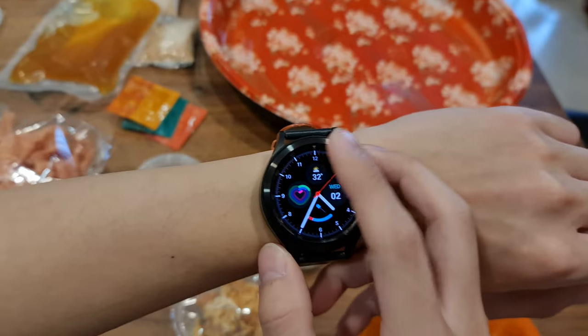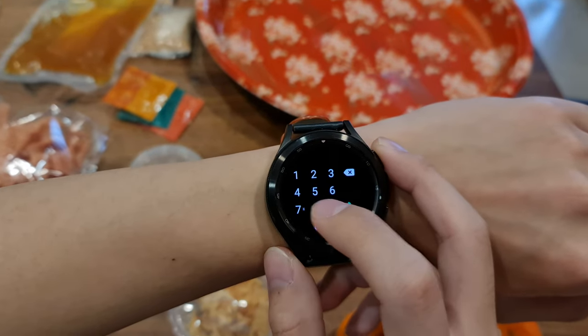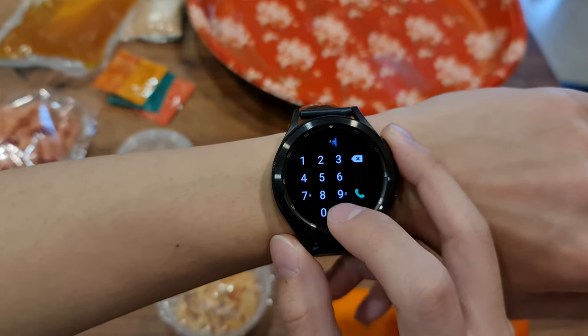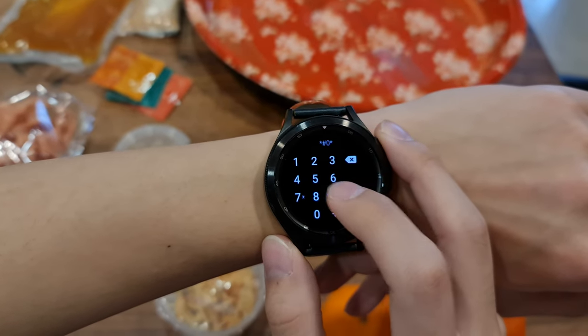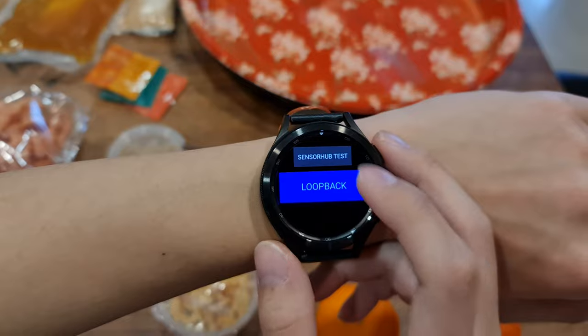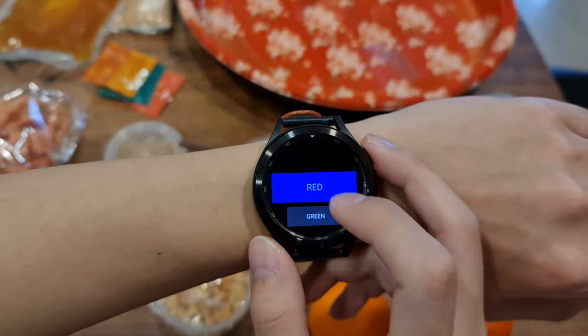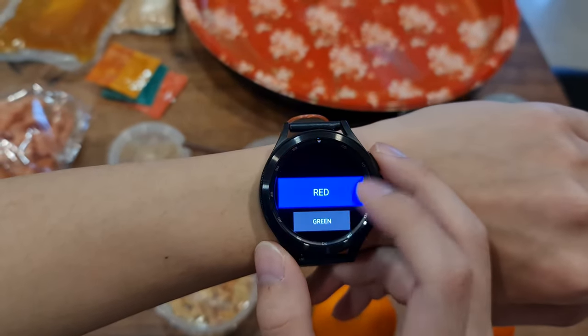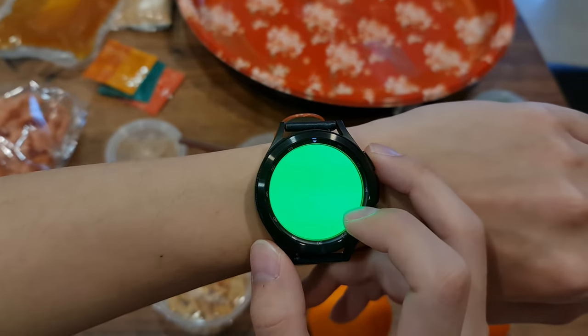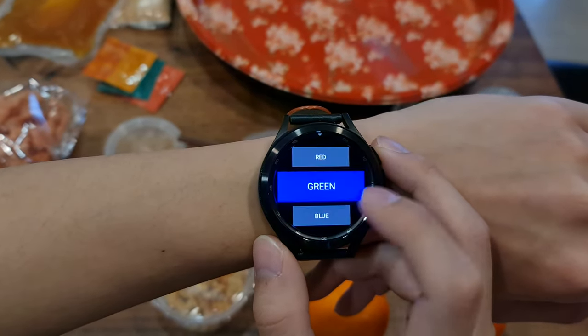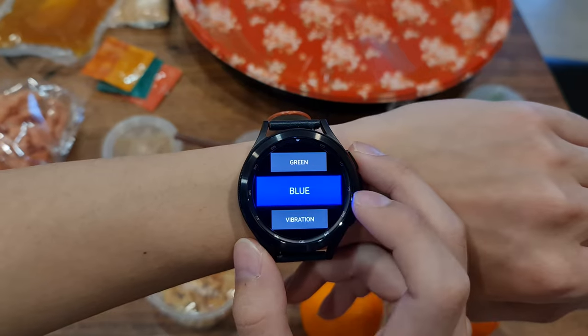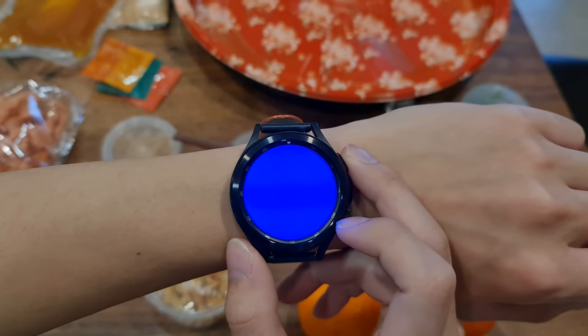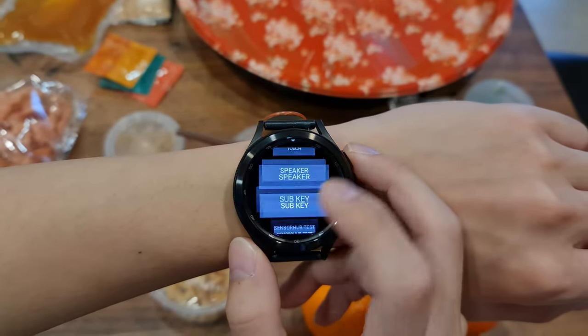He then proceeded to set the watch to testing mode, which is essentially a mode that allows you to test the individual sensors and components of the watch. For display testing, the display basically tests the three different pixels of the watch, which is red, green and blue. So the screen basically enables each pixel one at a time. And the strange thing was, you could not see the burn in in either of the red, green or blue screens.